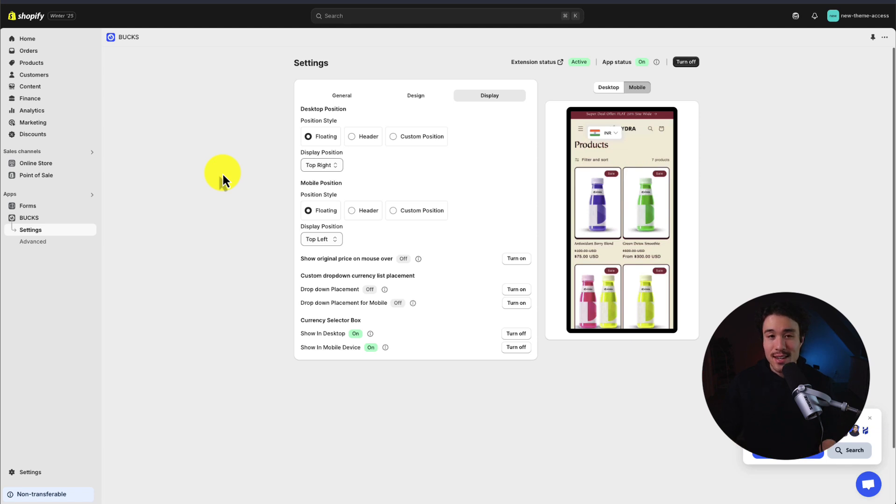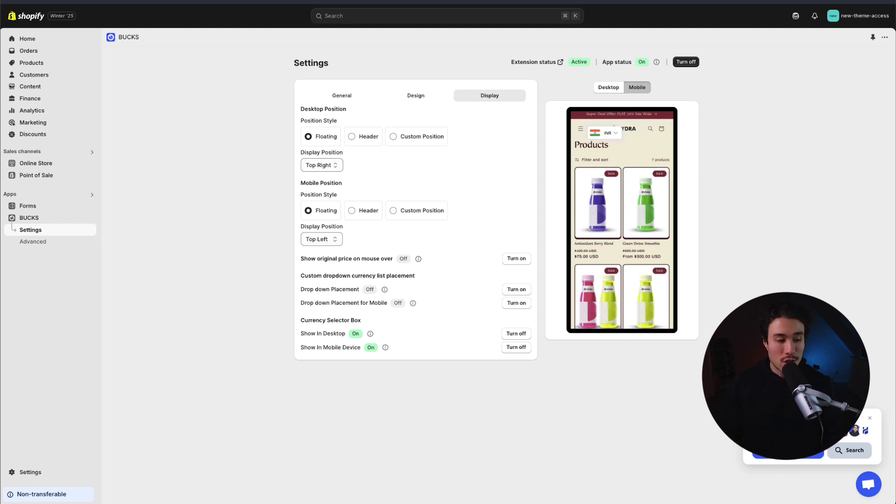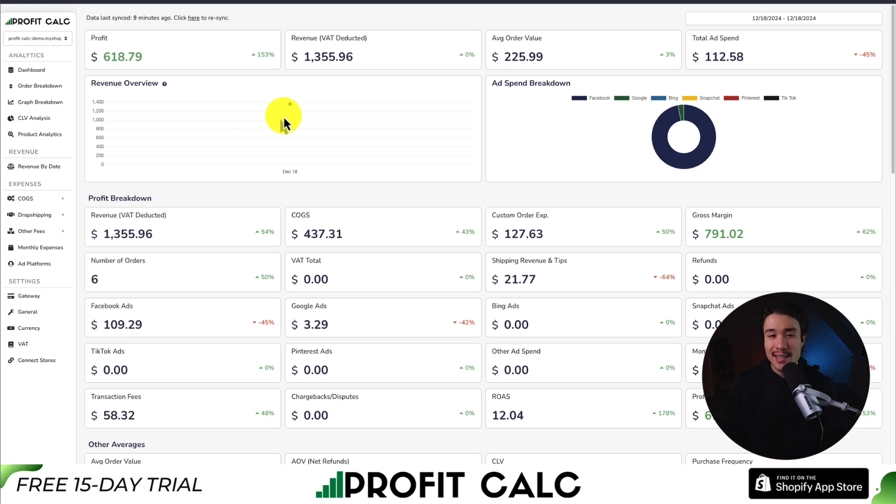And just like that, we had the currency change based on the location.